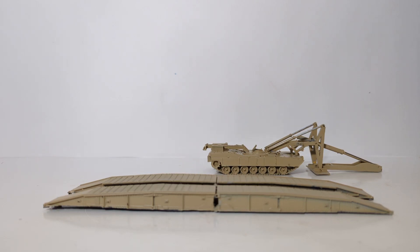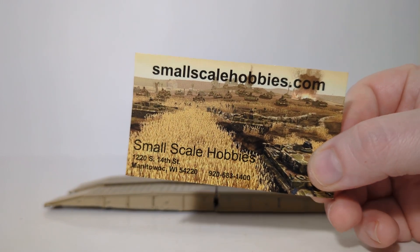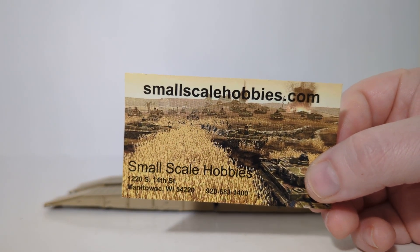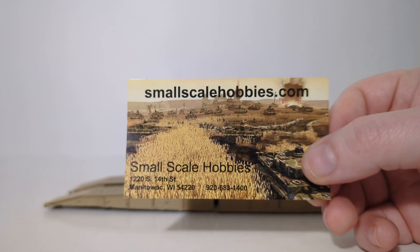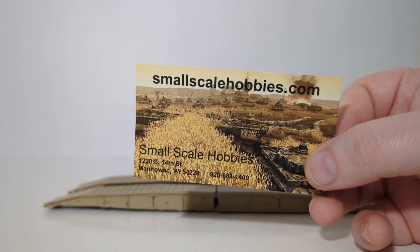Welcome, friends and collectors. You've joined me for an all-new edition of Diecast Emporium Military Mondays brought to you by my friends at SmallScaleHobbies.com. There's the website and business card information.